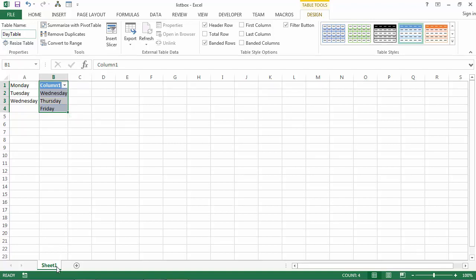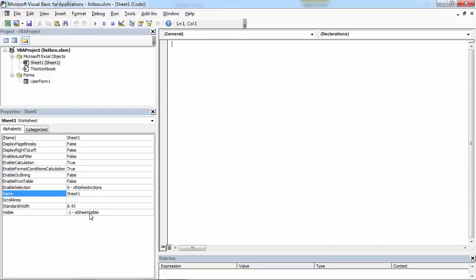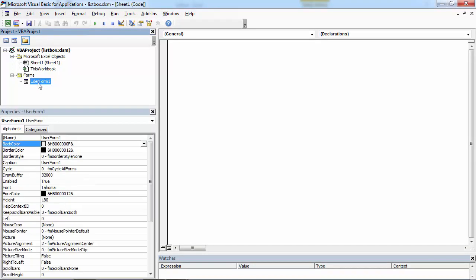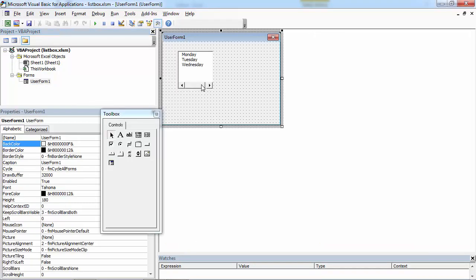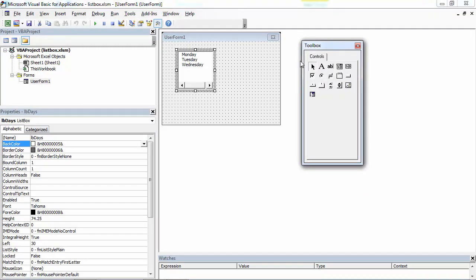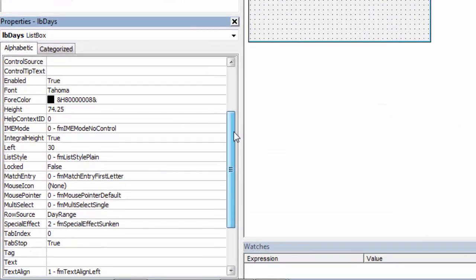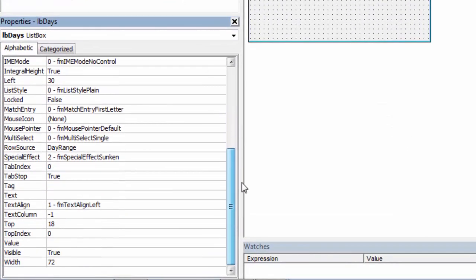Right click Sheet 1 and select View Code. Double click the user form, select the list box, and in the properties window find the row source property.